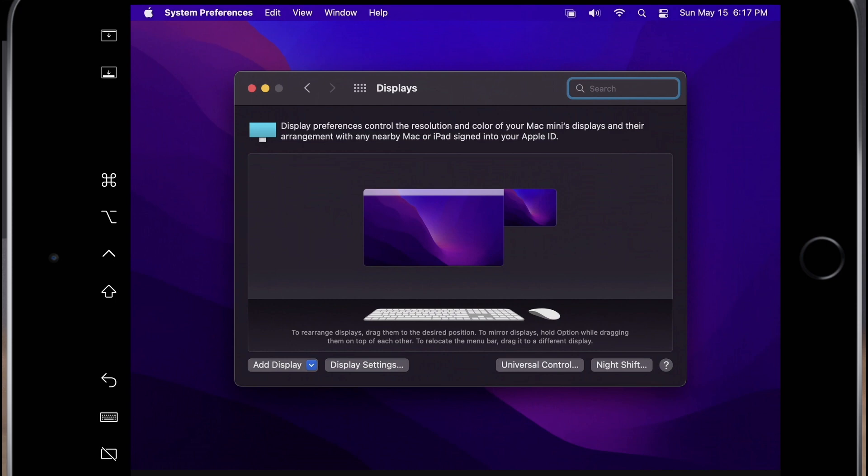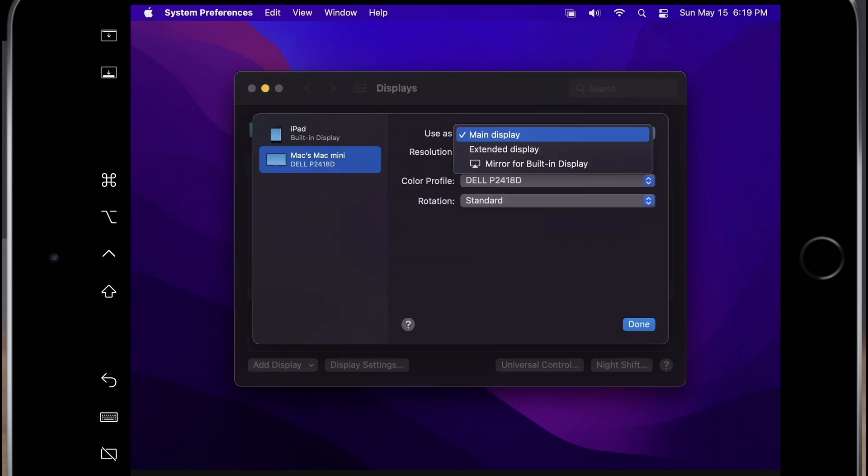The arrangement of the monitors can be set which includes drag-and-drop support for moving windows between the screens using a mouse. Display resolutions can also be adjusted, as well as the ability to mirror the Mac OS desktop to the iPad display rather than functioning as a second monitor.